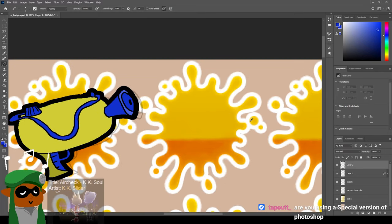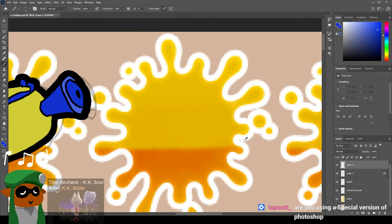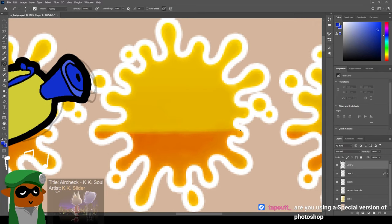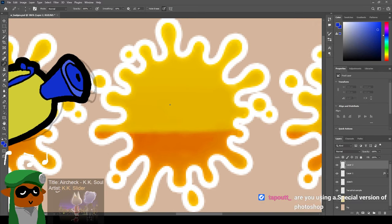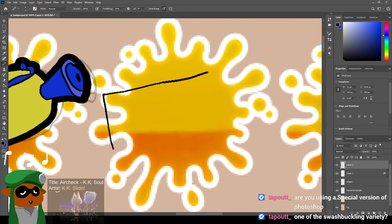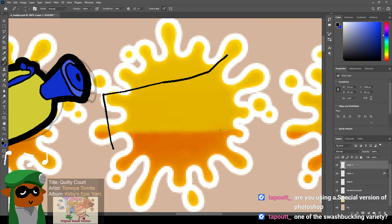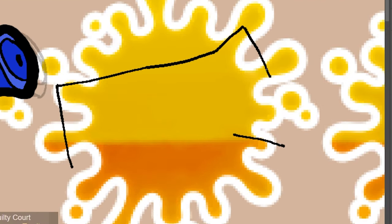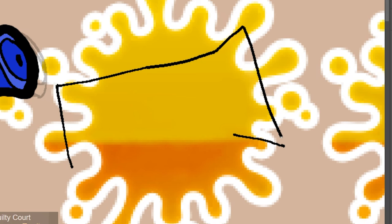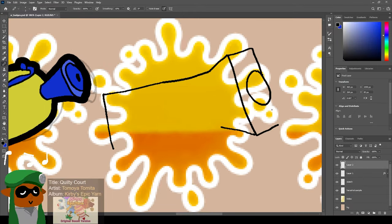I think I'll do Splattershot Jr. next and I'll try drawing it without the sketch first. I feel like it's roughly a rectangle until it gets to the nozzle part. And it goes out like this. I'm drawing straight diagonal lines. I've drawn Splattershot Jr. before. Maybe that's an unfair advantage.